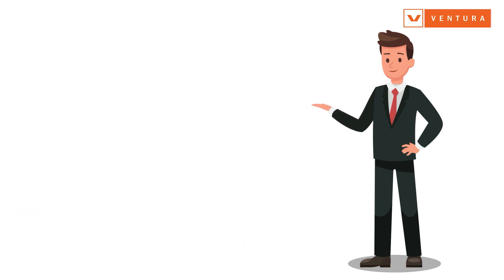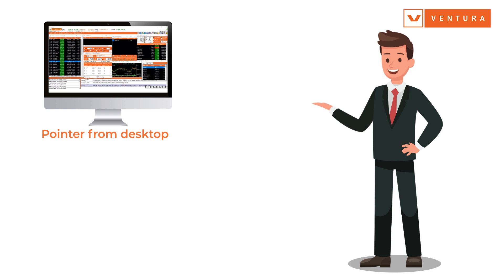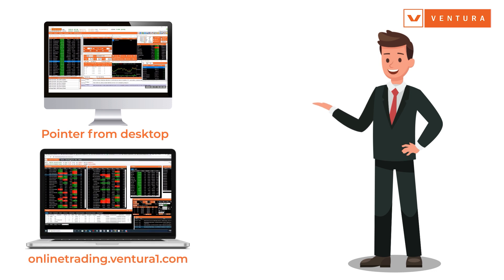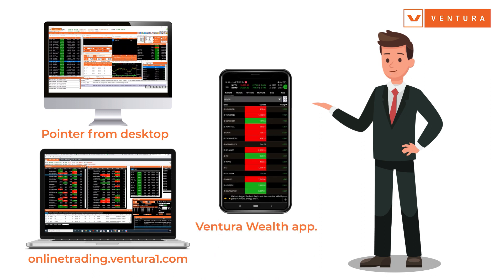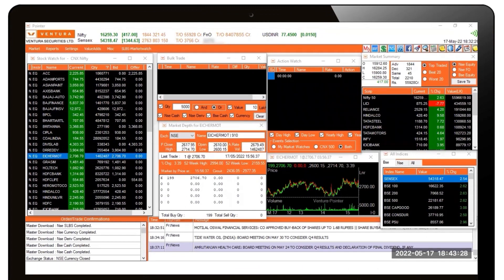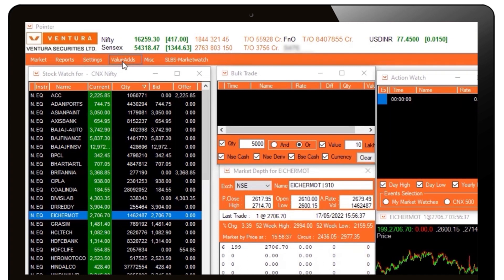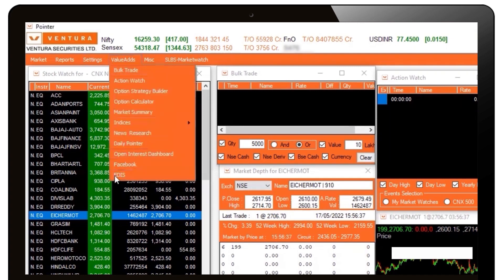You can do this via Pointer from your desktop or directly on onlinetrading.ventura1.com, or on your mobile through the Ventura Wealth app. If you are using Pointer or trading directly via onlinetrading.ventura1.com, click on Value Ads on the main menu and you will find the link to EDIS at the bottom of the drop-down list.